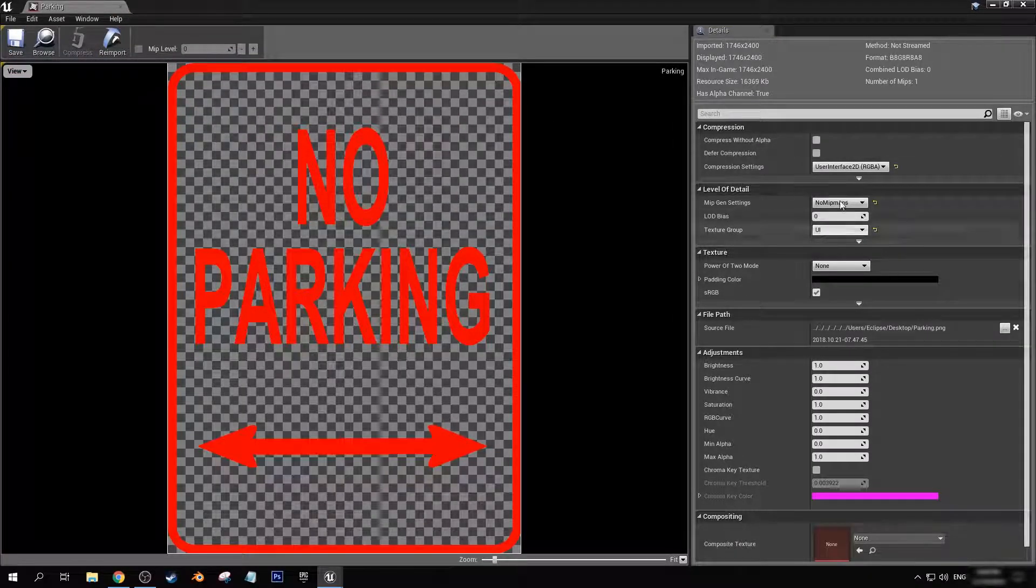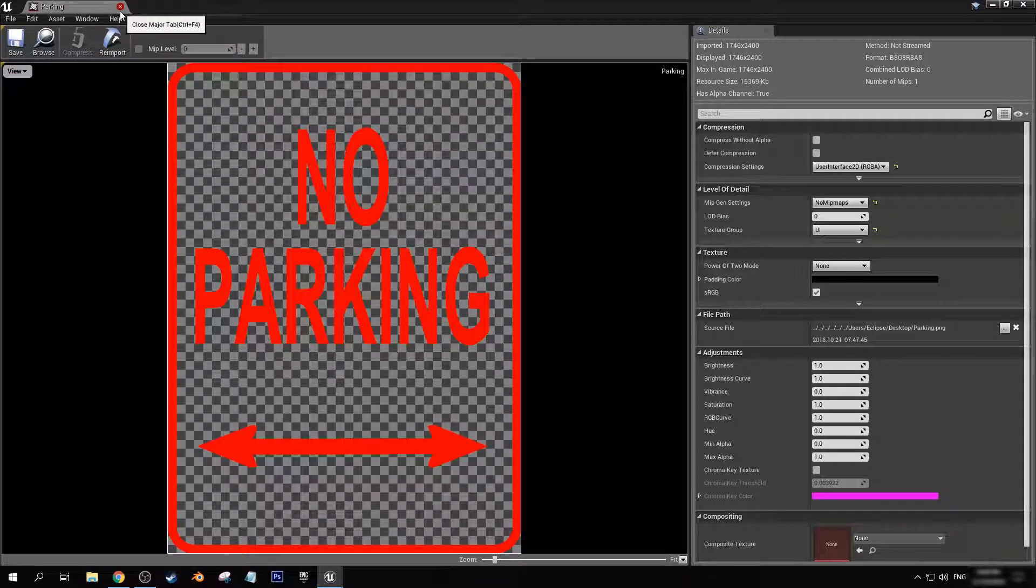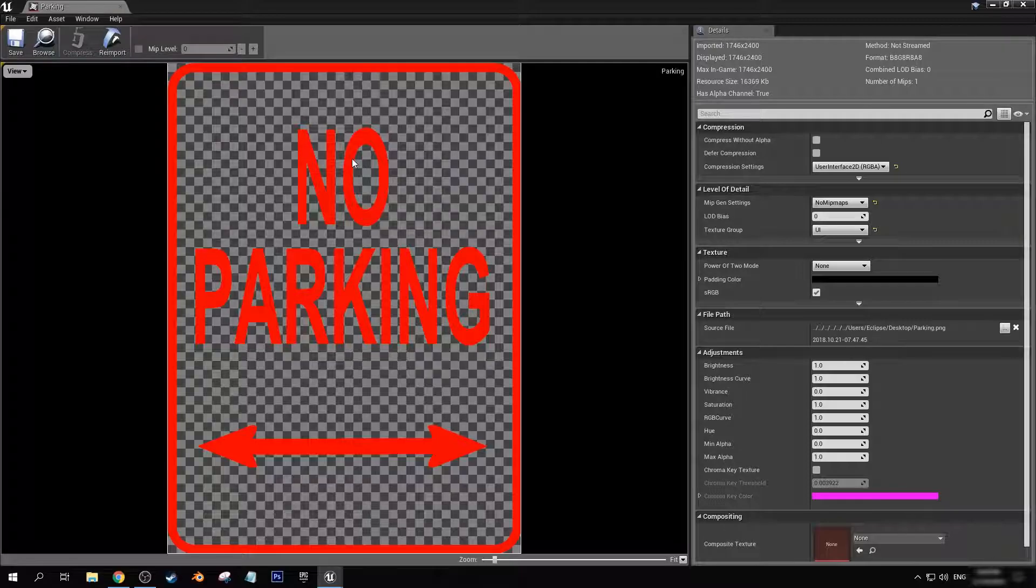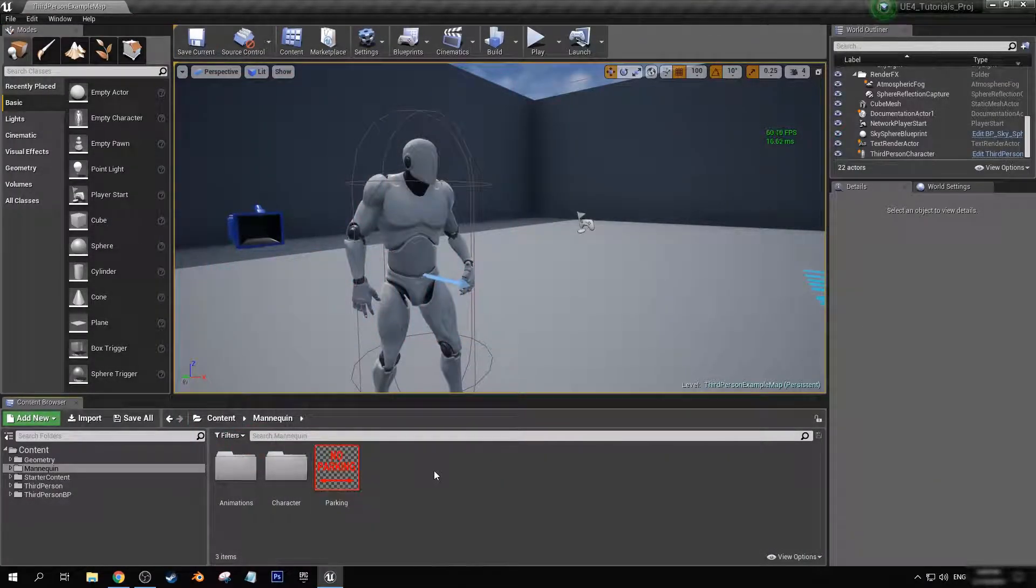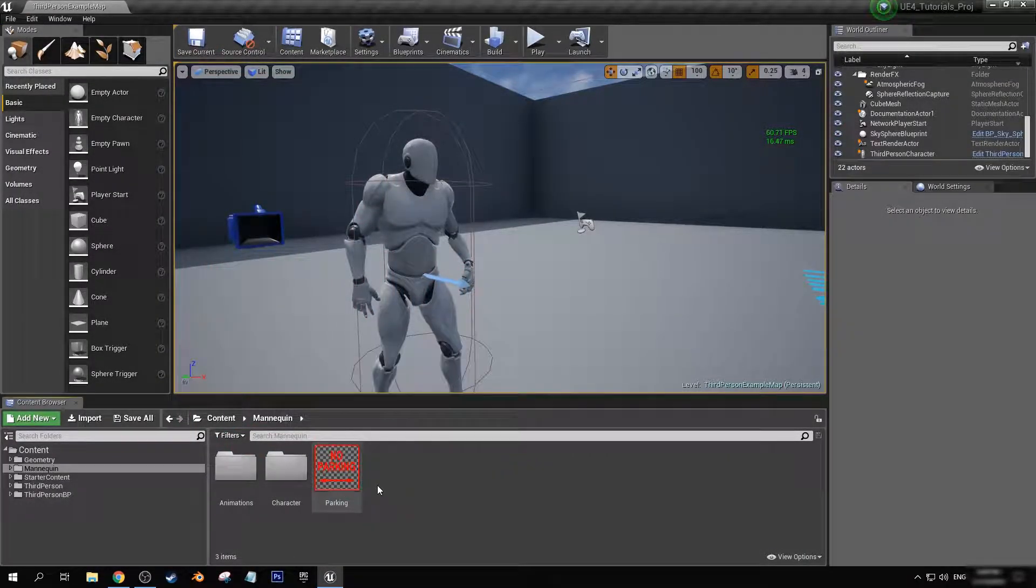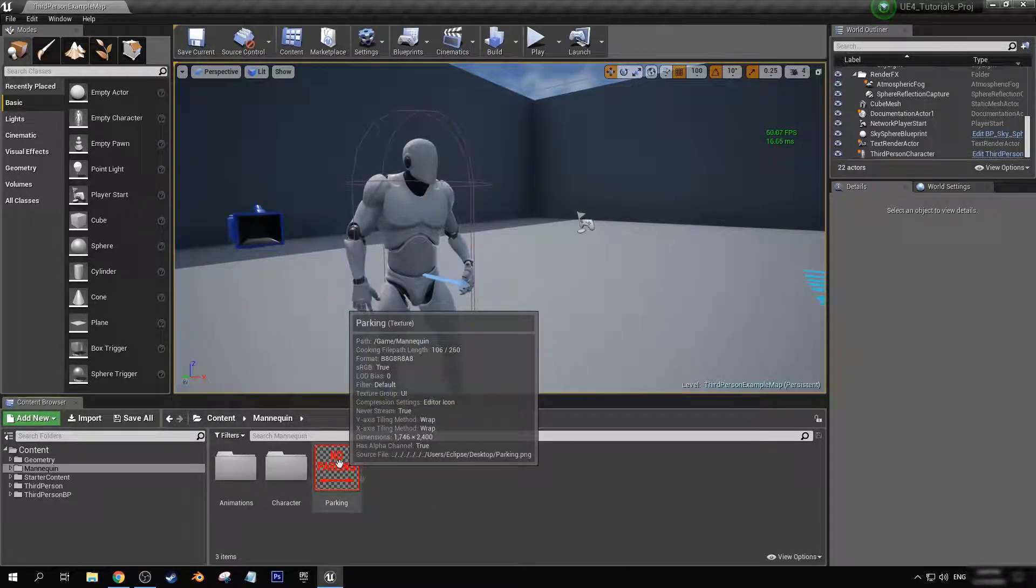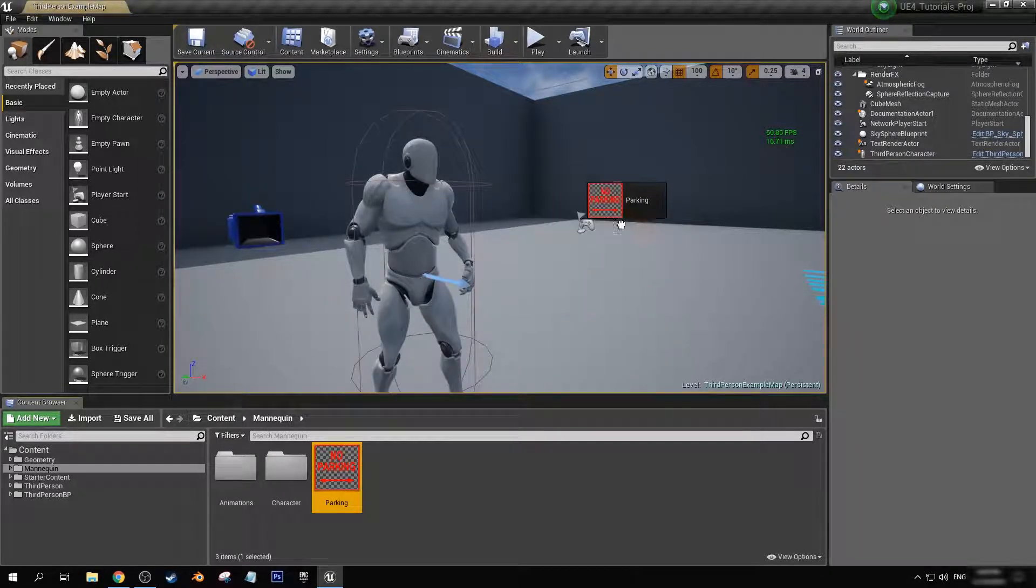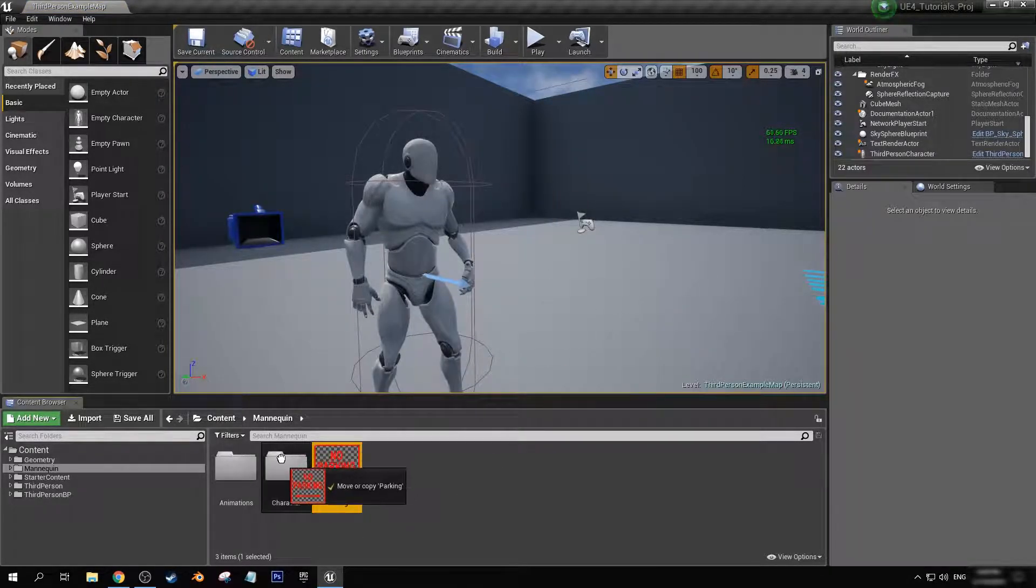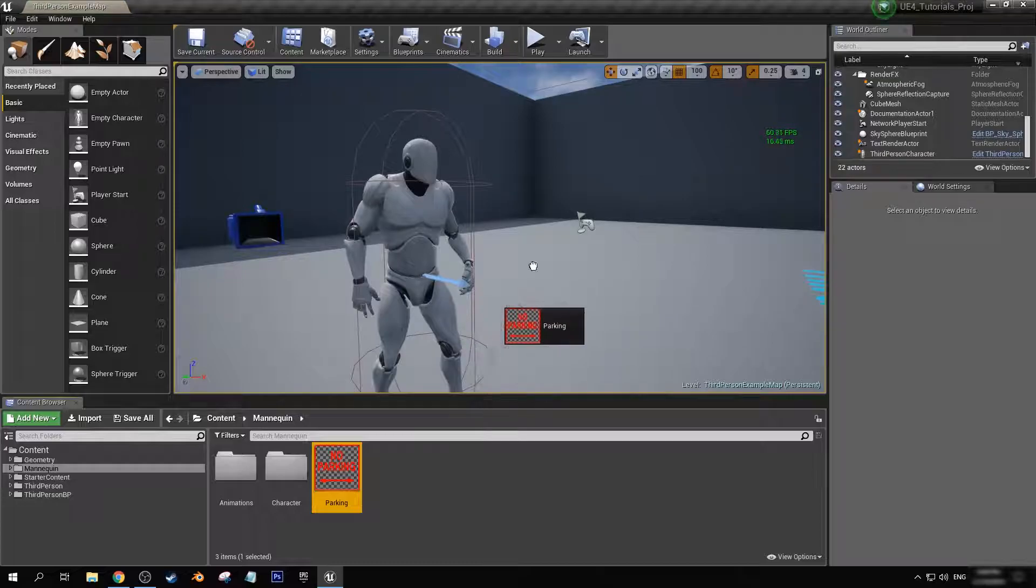I know that this works as an effective way to make sure that the background alpha is kept because you can see here in the preview we now have the background alpha checkerbox thing. But we can't just drag it out into the level and go, oh I want this as the decal on the ground.